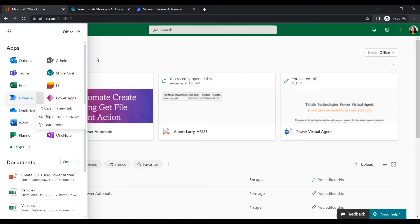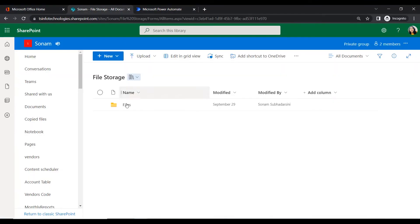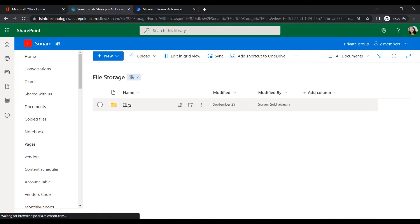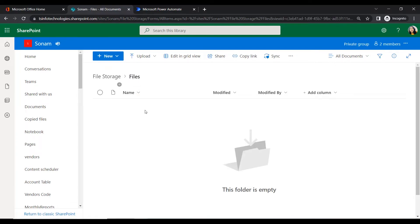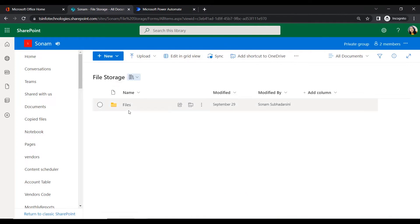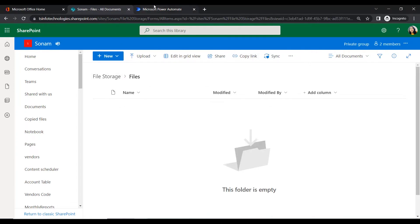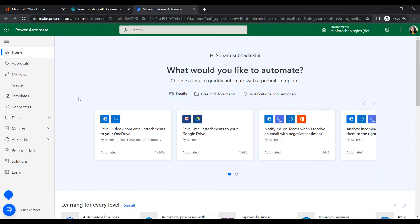For uploading files, I have created a document library within my SharePoint named 'File Storage'. Within that File Storage I have created a folder to store documents. If you want, you can ignore this folder and upload files directly. Let's create a flow as per our requirement.